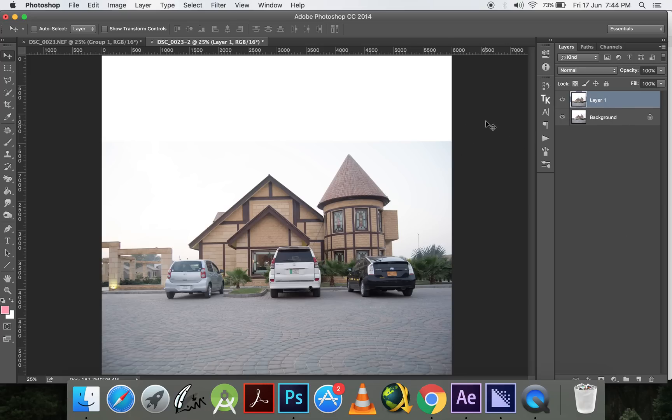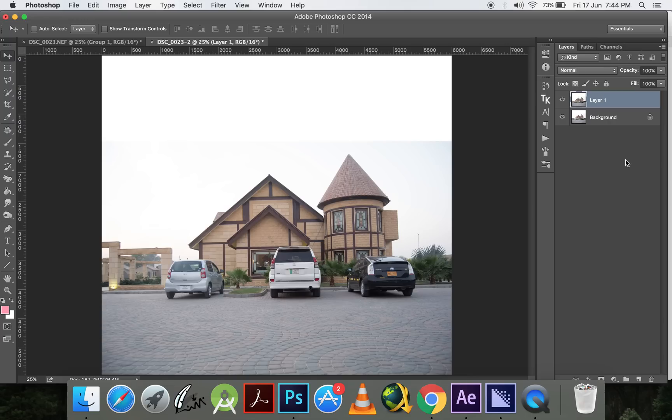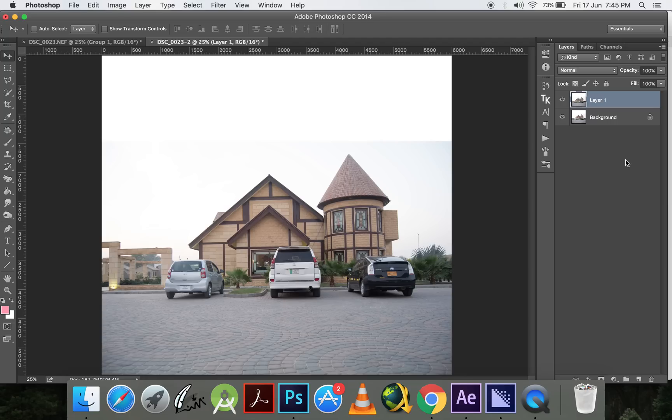Now I want to remove the sky which we have here. The basic criteria of selection is the contrast - the more contrast you have, the more easier selection it is.